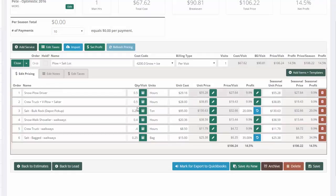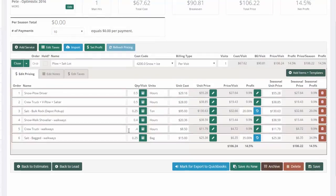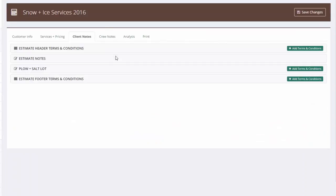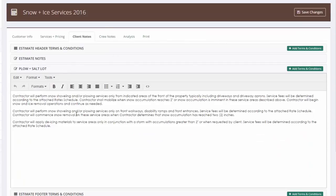I can double check my times. But note also that all my client notes for plowing and salting the lot have already been filled out for me because they came over from the template.